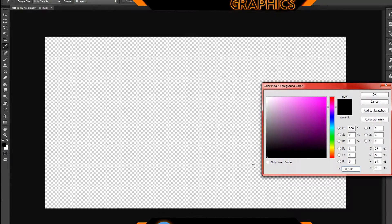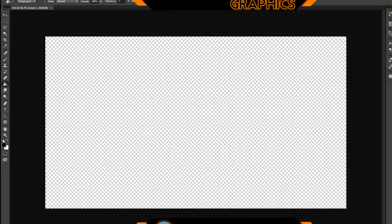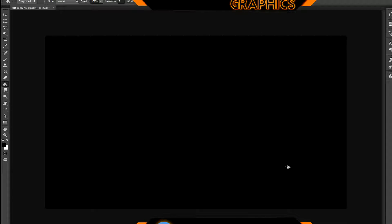We're going to click on the Paint Bucket tool and make sure you have black selected. If you don't know how, just click the black box and drag down to select black, or click the two little boxes to set the foreground and background color. Click anywhere inside the layer to make everything black. Then I'll go back and click on the Move tool.